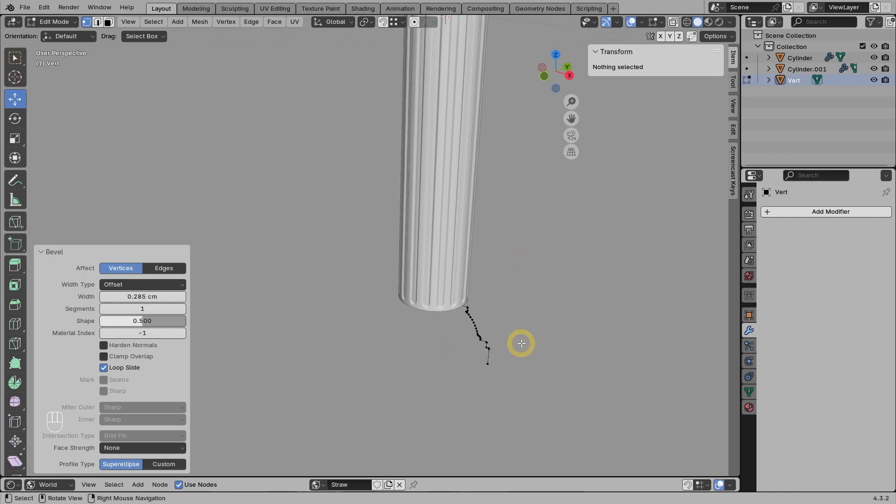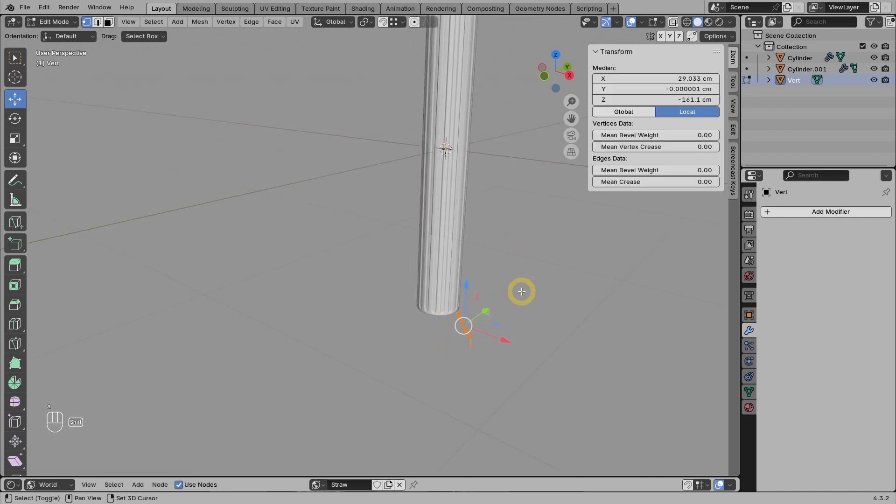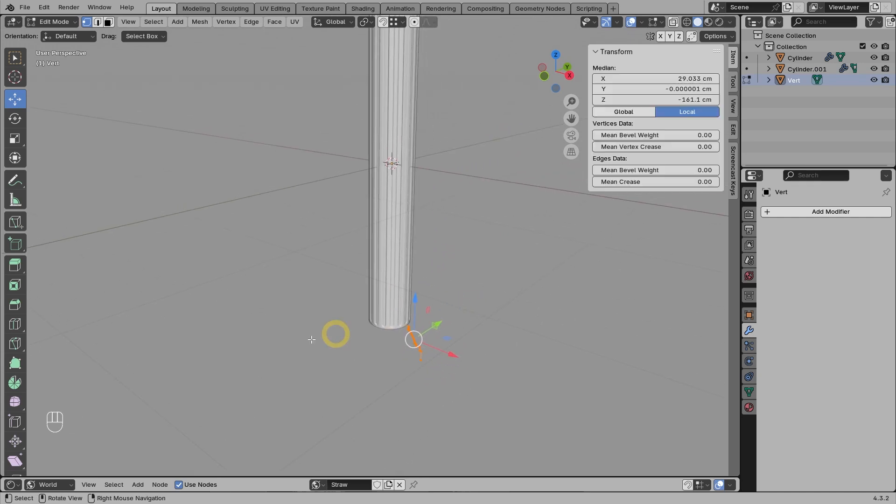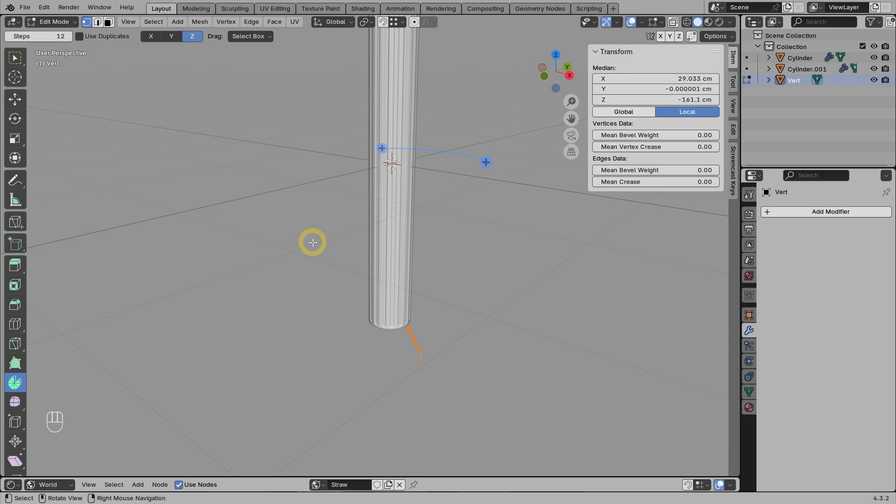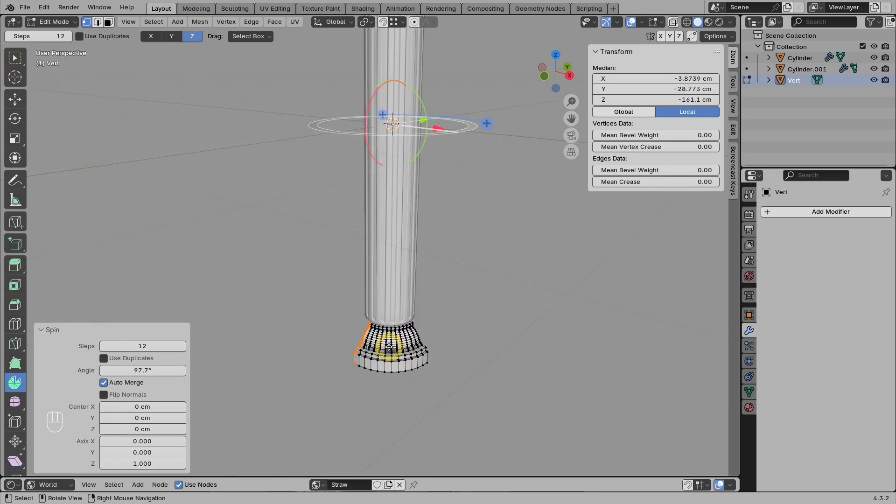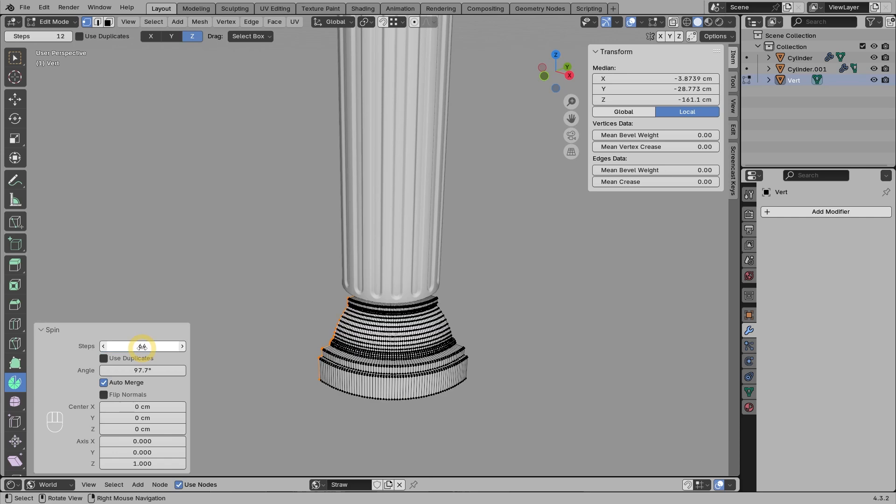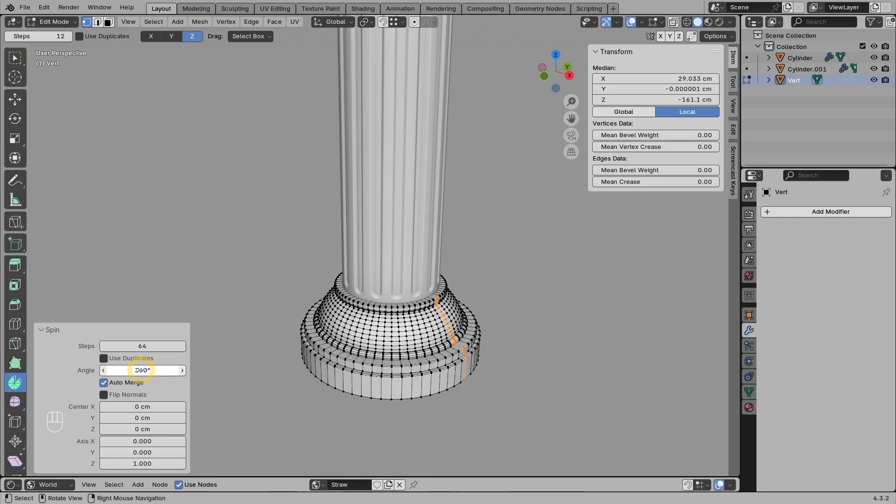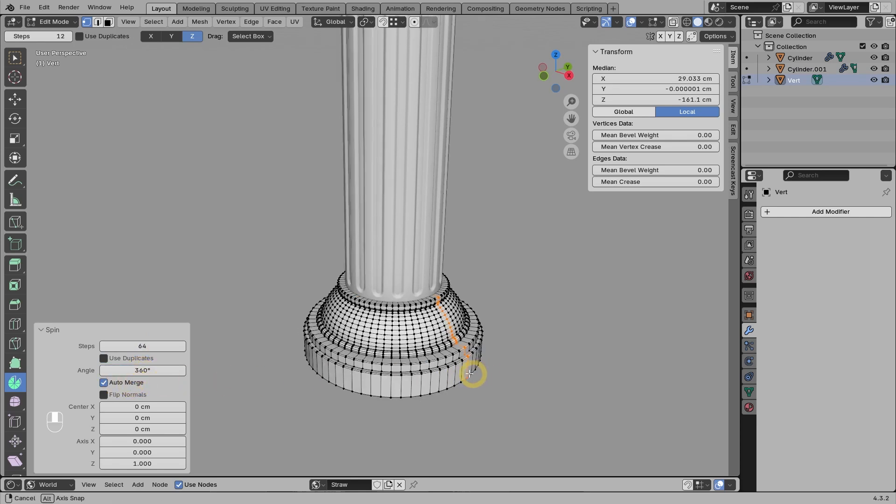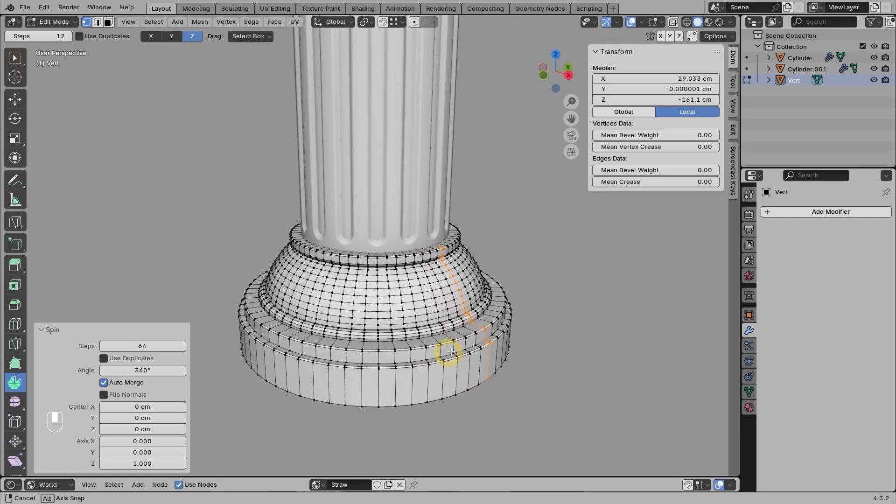After that, select all the vertices, then use the spin tool. Remember that the spin tool uses the 3D cursor position as the center of its rotation. We can rotate it just a little to trigger it, then we can revise the parameters. For the number of steps, we use 64 so that the result looks smooth. And for the angle value, we set this to 360 so it spins a full circle. The auto-merge option will make the vertices at the ends automatically merge.